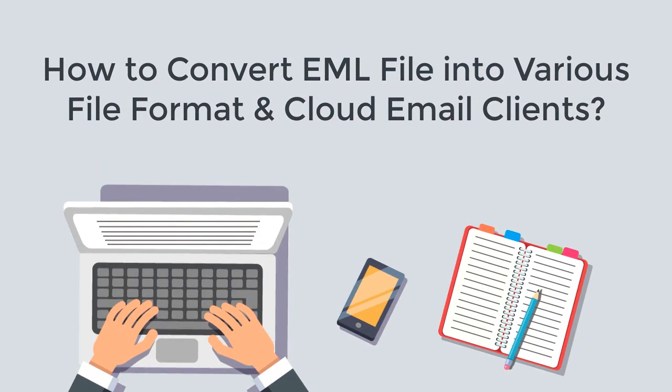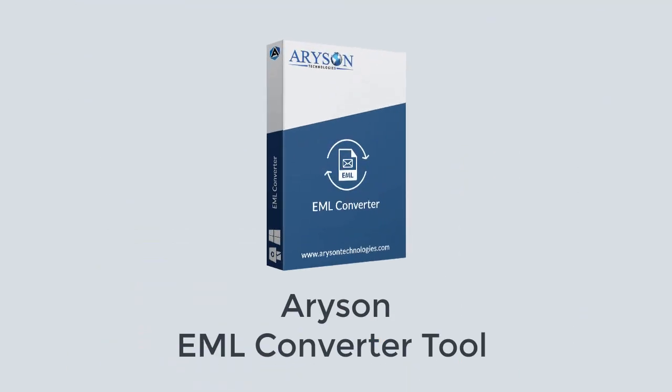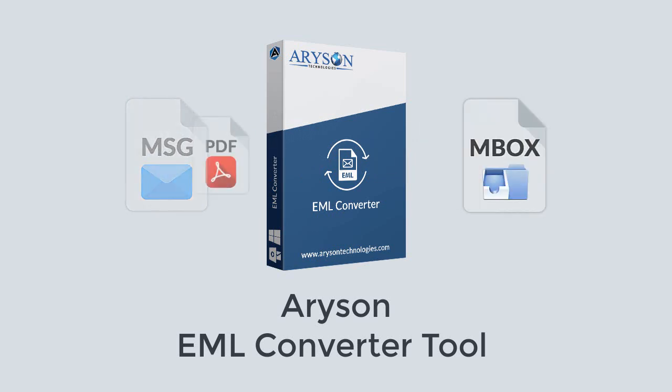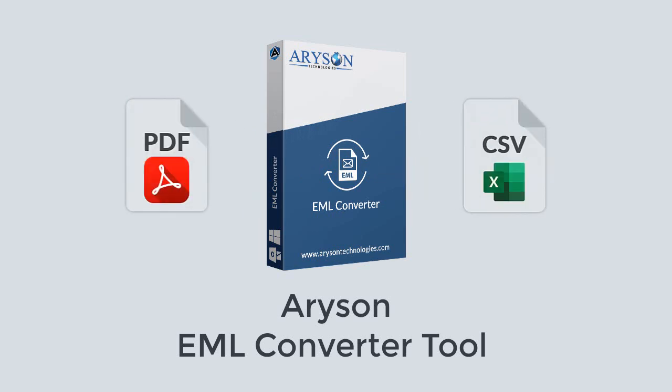Are you searching for a perfect solution to convert your EML files into various file formats and cloud-based email clients? I recommend Uarison EML Converter tool that converts EML files into various file formats like PST, EMLX, MSG, MBOX, PDF, CSV, etc.